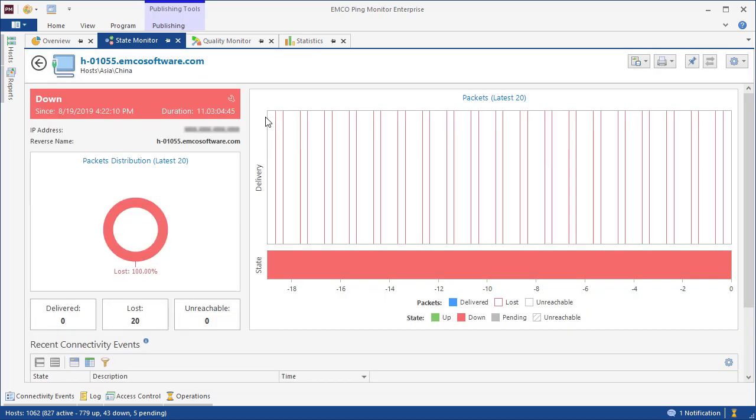We can click on a host to see its details. Here on the chart, we can see that the last pings failed. And here, we can see the start and the duration of the down state for this host.